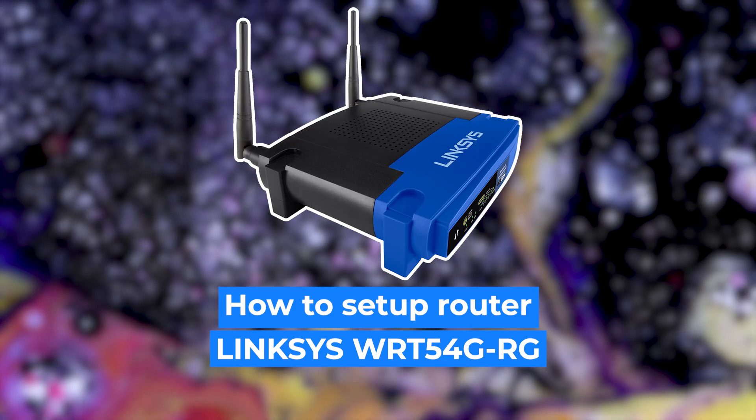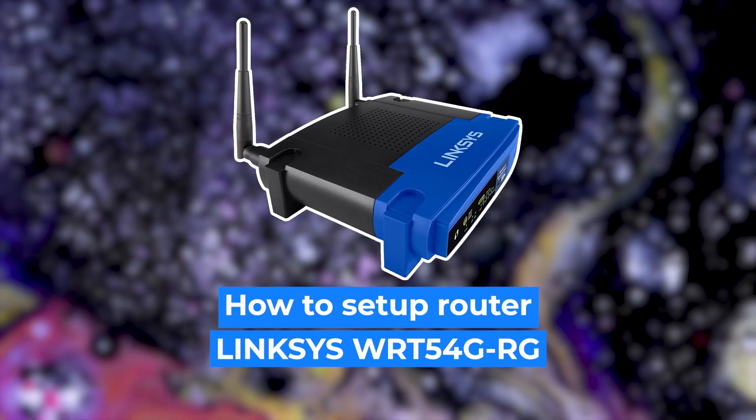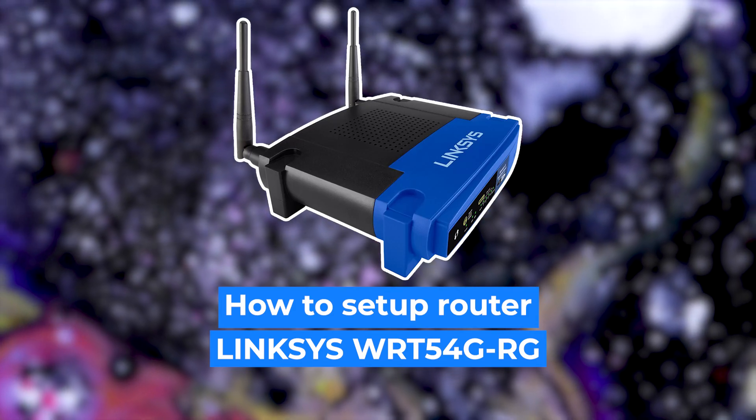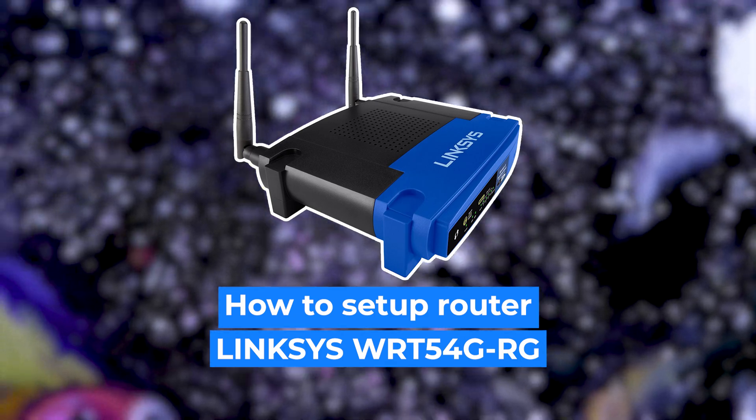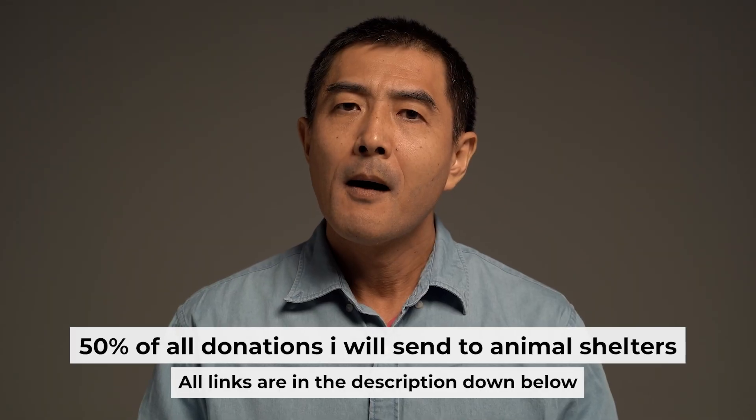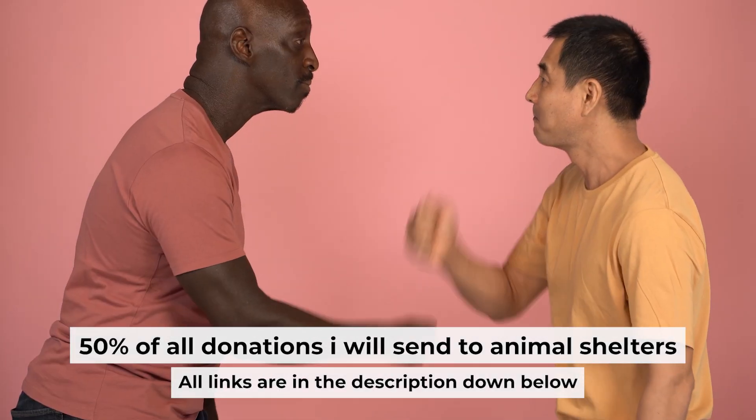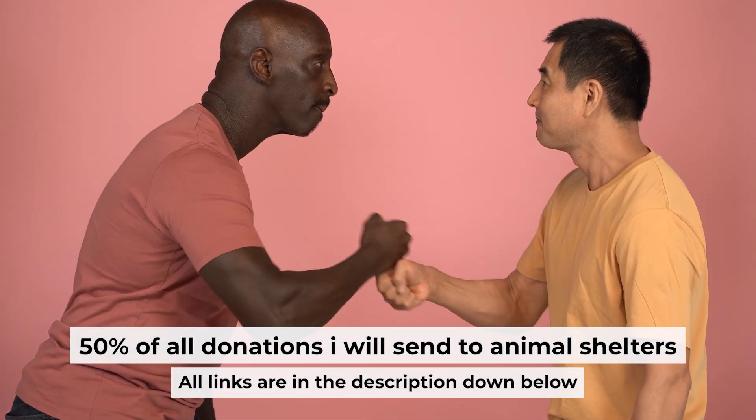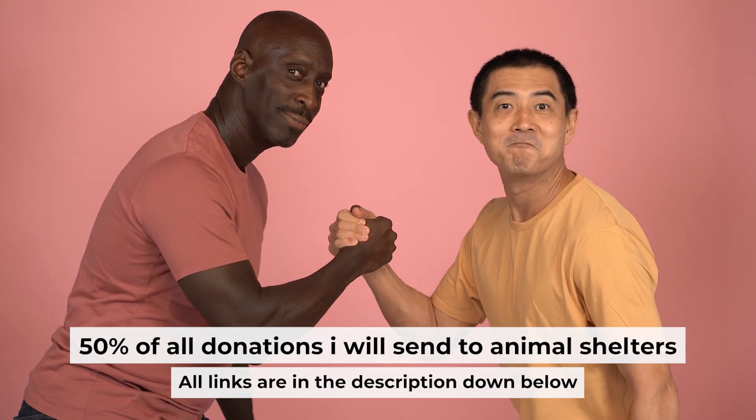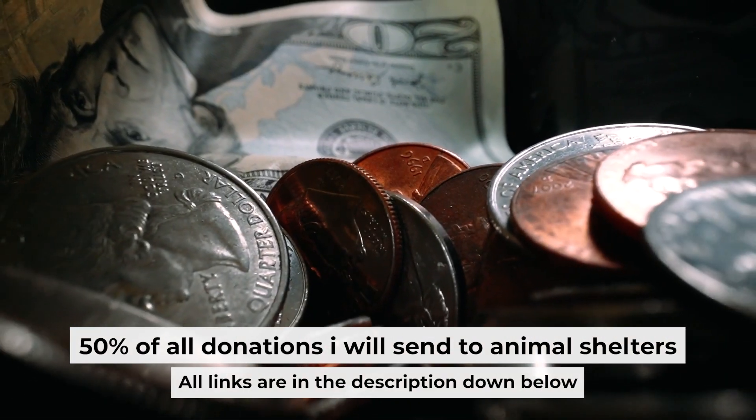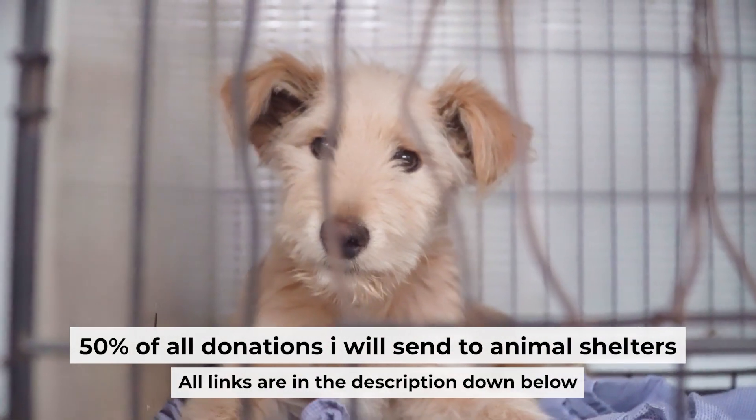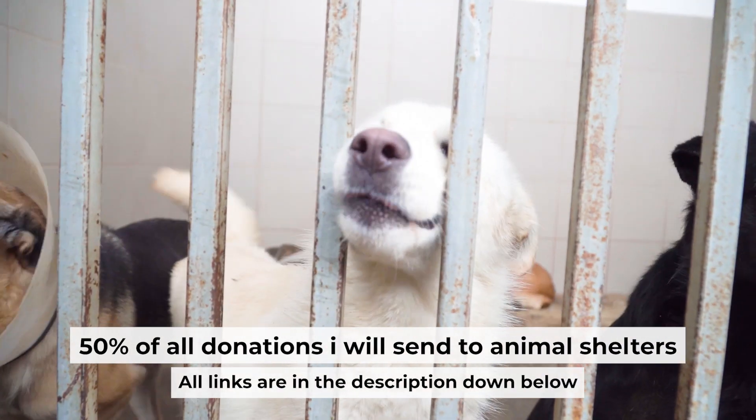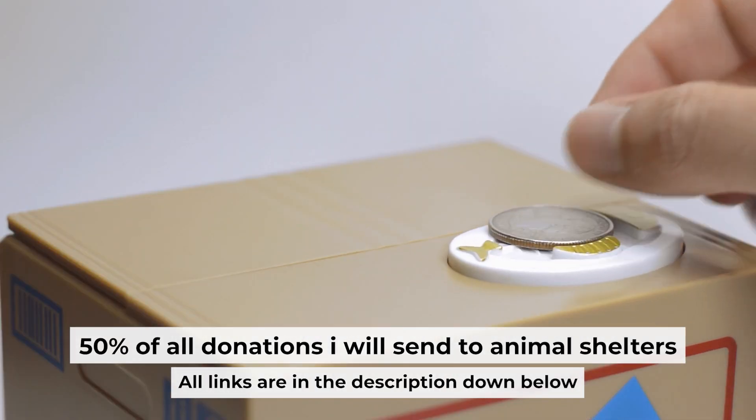Hello, everyone. Now I will show you how to set up your Linksys router. Before I start, I want to remind you that if my video will help you, please support my work. Half of all donations I send to animal shelters. All details are in the description down below.